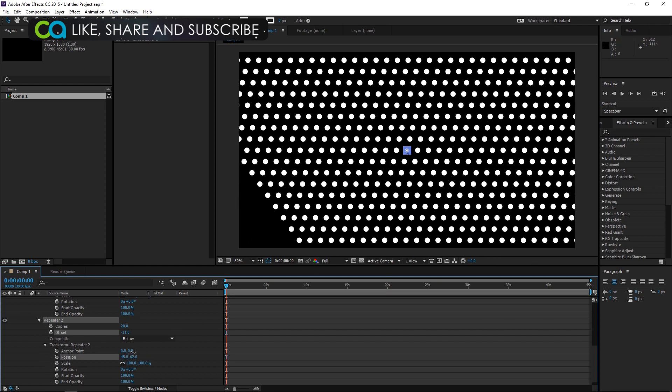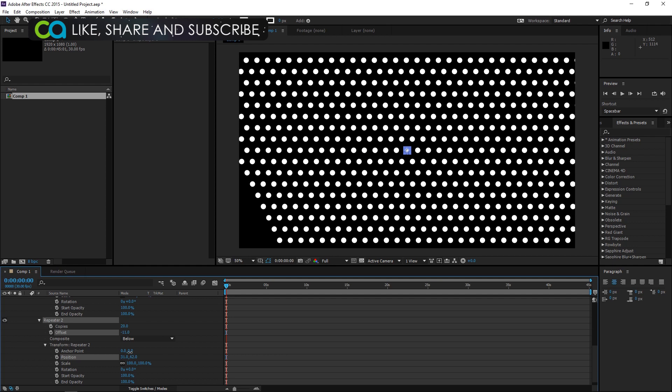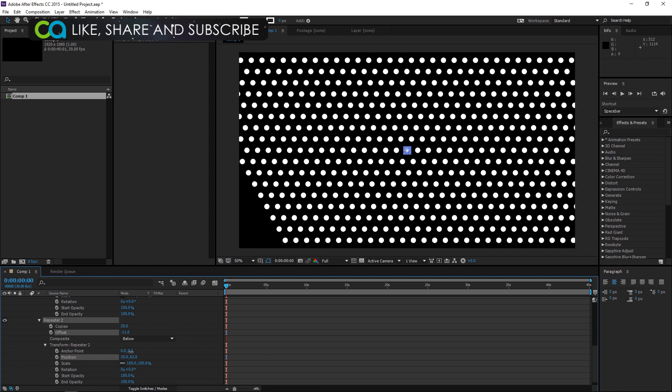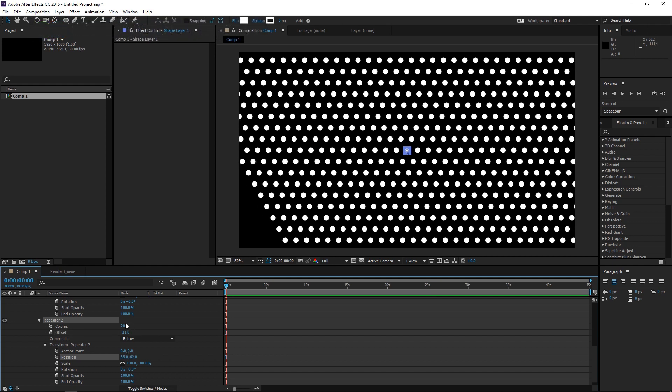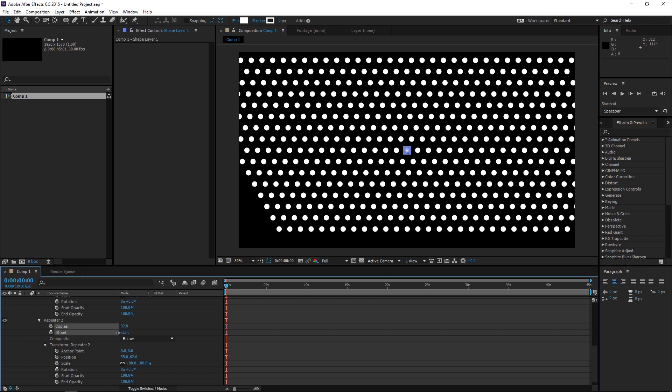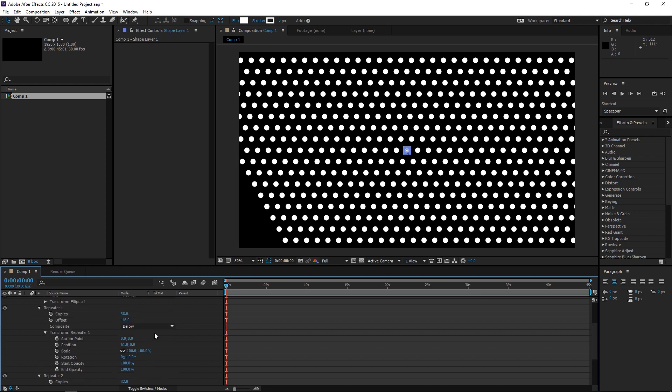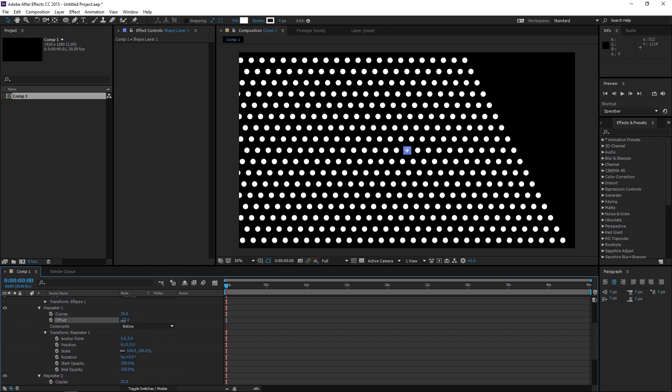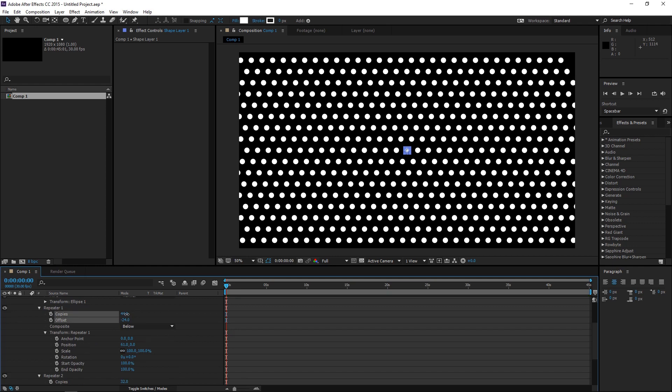And that will give you sort of a criss-cross dotted pattern. And again, we need to increase the copies, offset this a little bit more. Oh, sorry. I need to do that with the Repeater 1, so offset this. Make more copies.